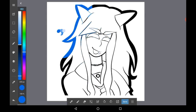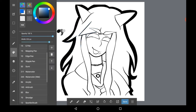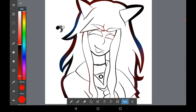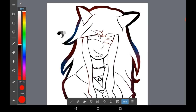A fun thing to do with lineart sometimes in my opinion is to grab an airbrush, have it on low opacity, and just airbrush some parts of the lineart to give it a bit of colour. Of course you don't have to do this, but I think it's quite fun. You can also do hands if you wanted.